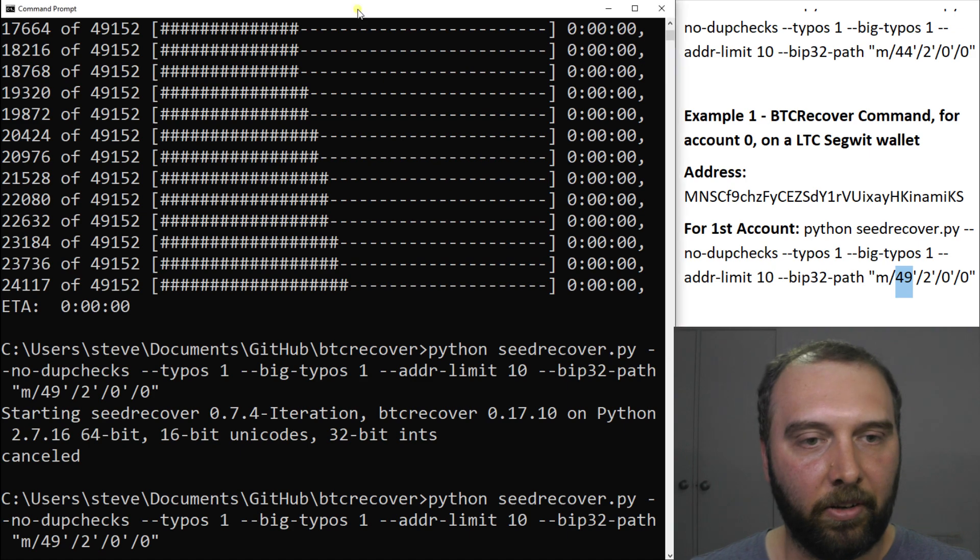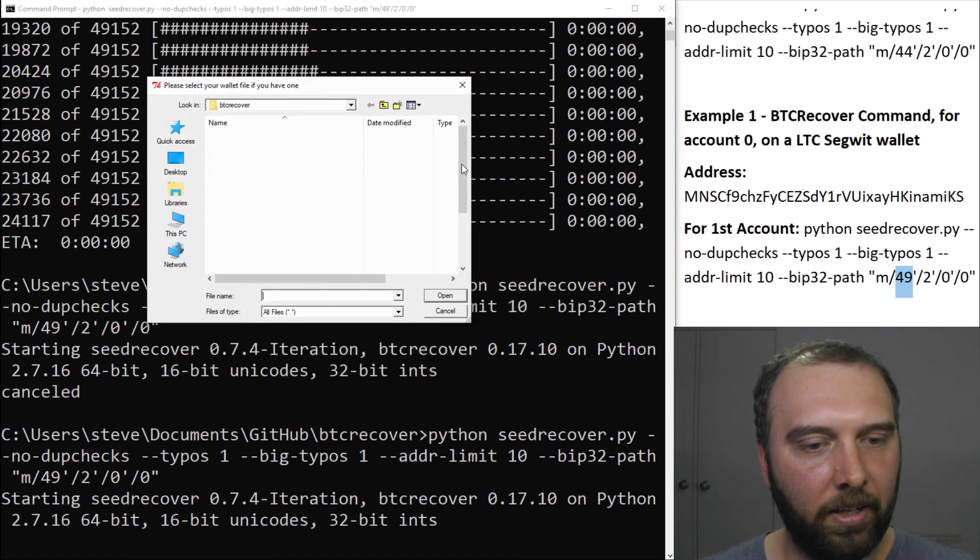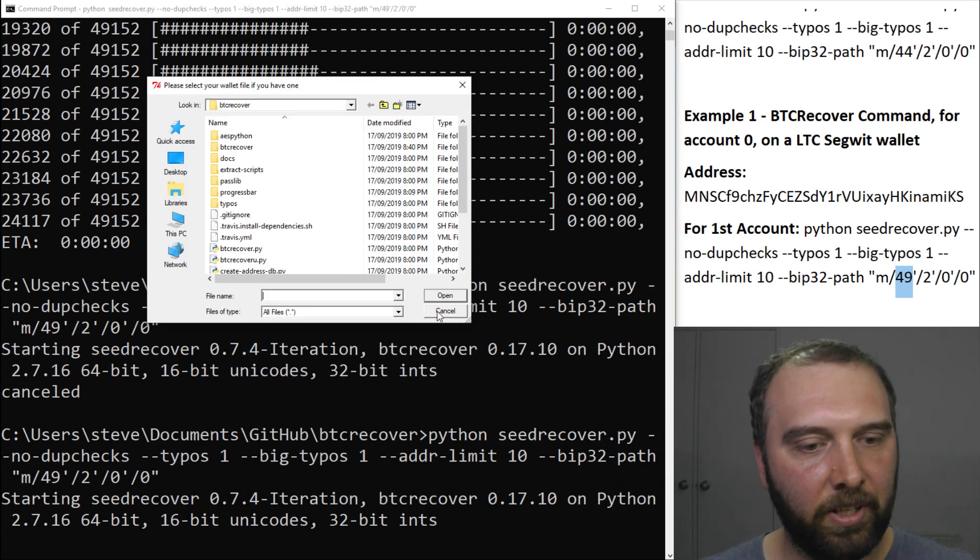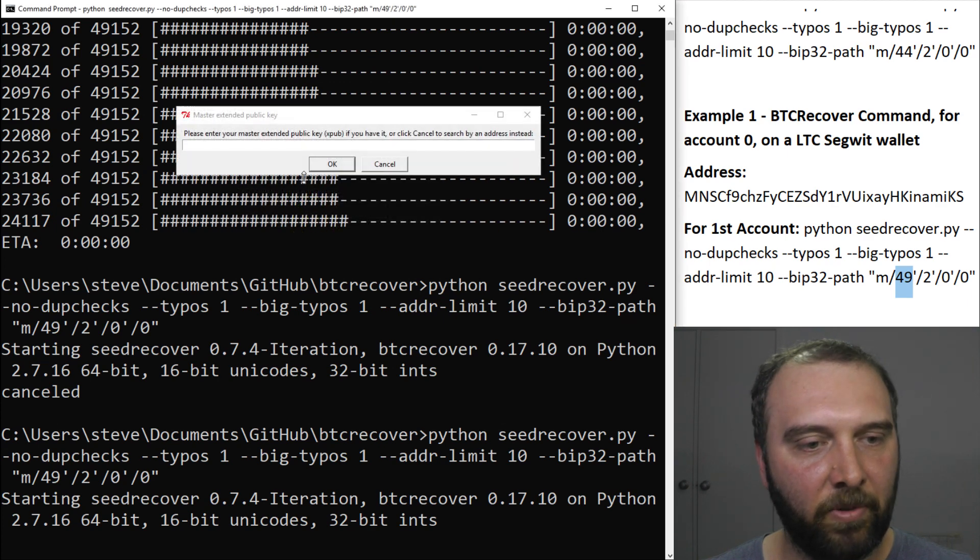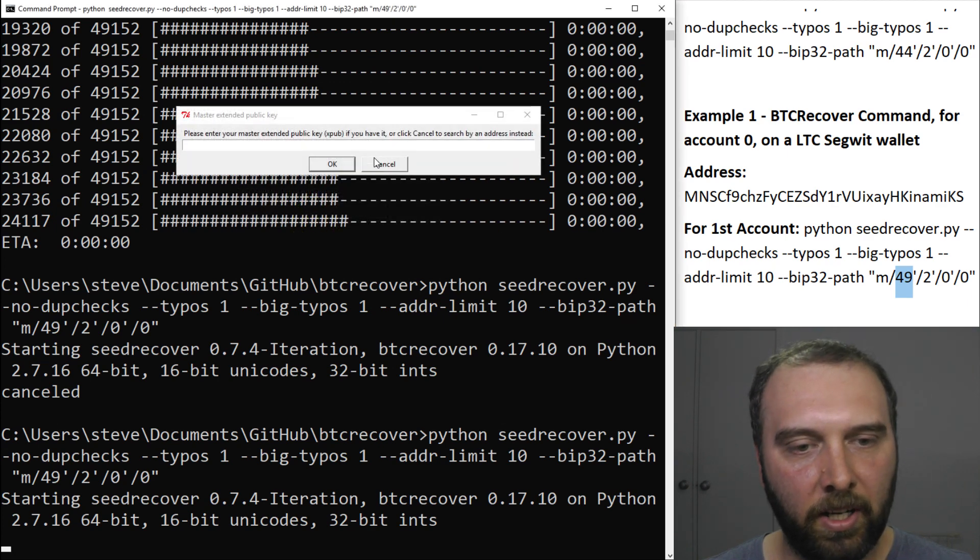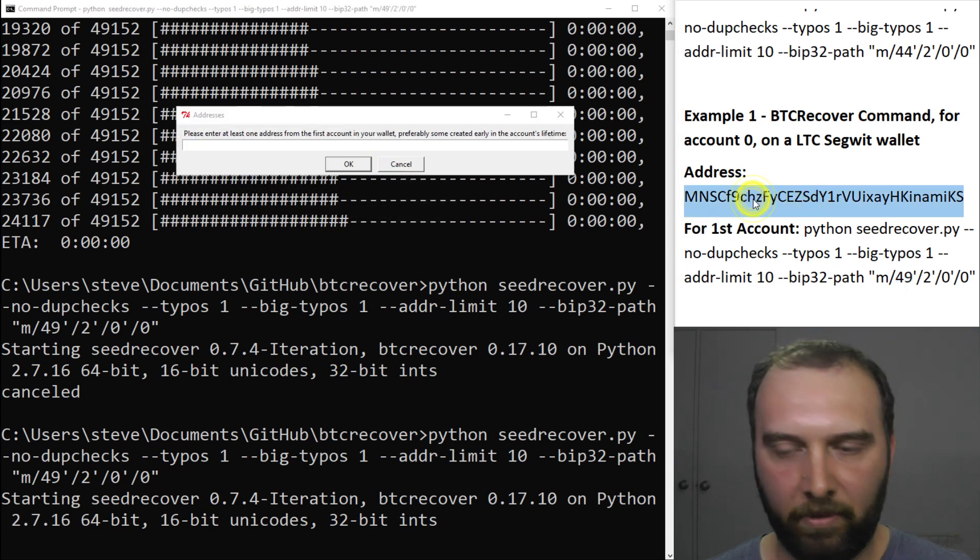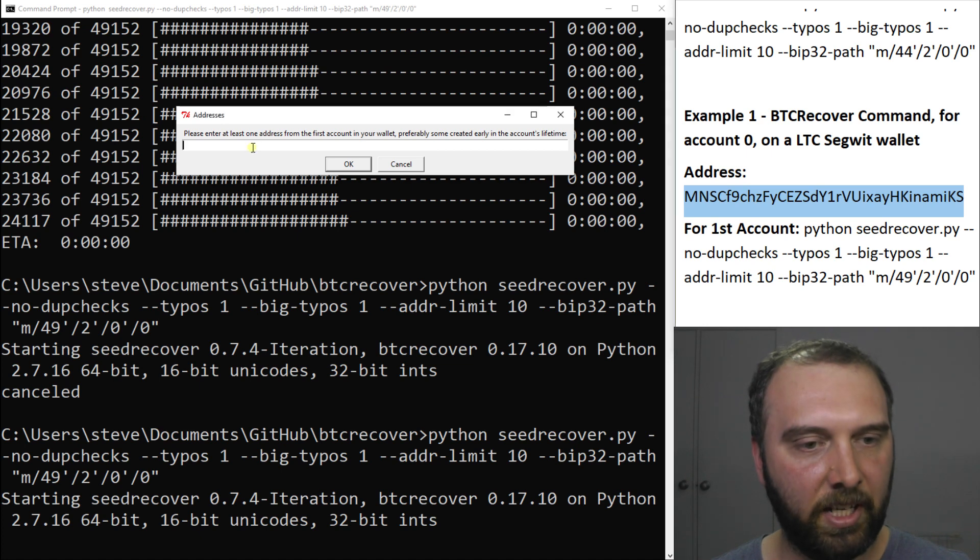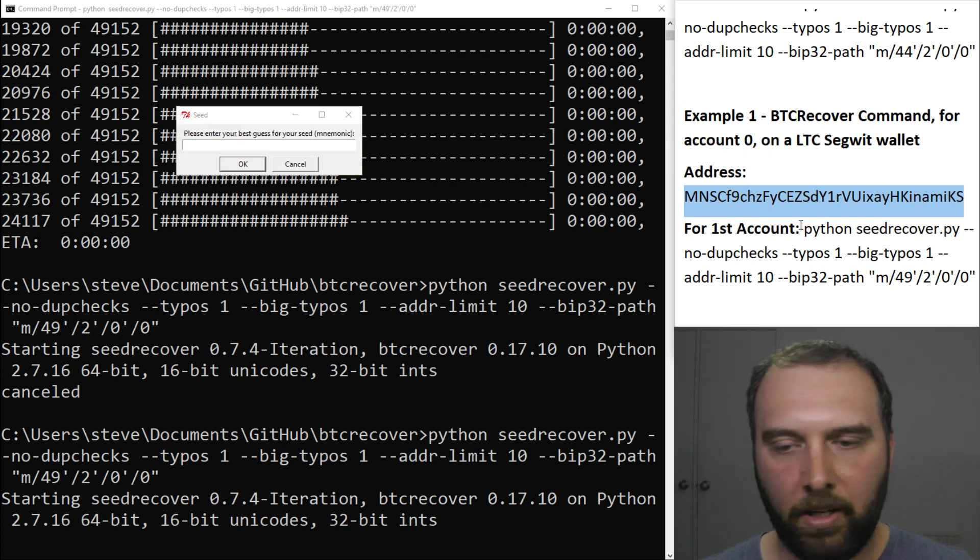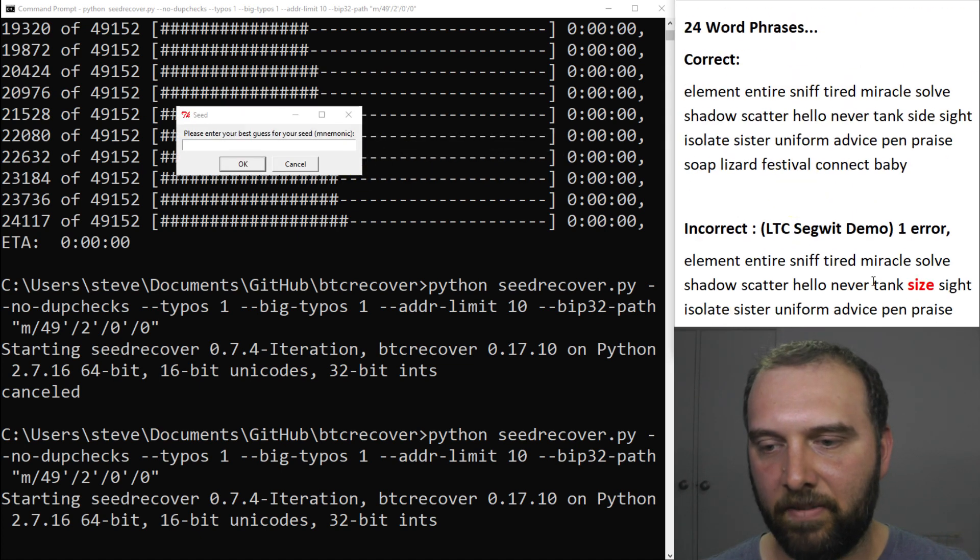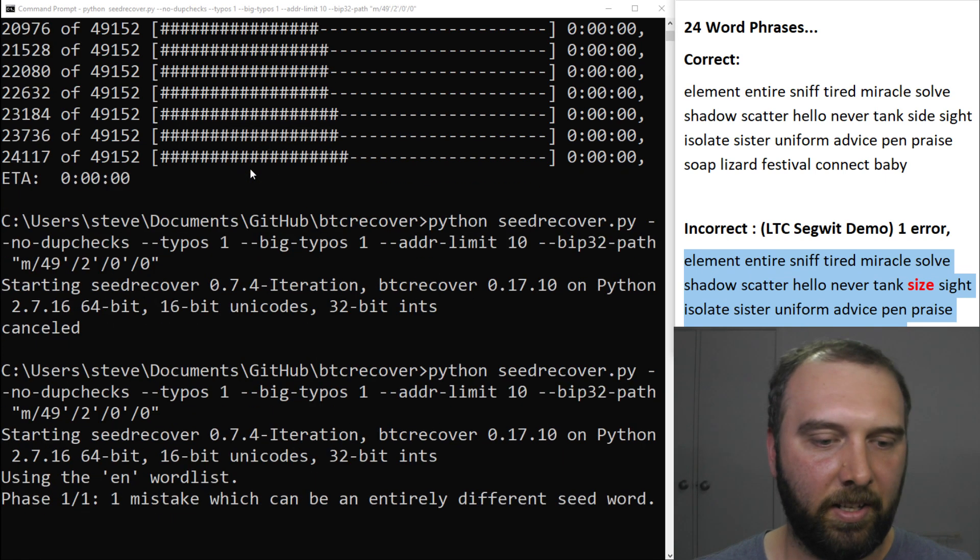So we just hit go. We say no. We don't have a wallet file. Just using standard BIP39. Don't have an XPUB key. We're going to put in this address here and our best guess of the seed. We're just going to use the same seed with the same error as before and hit OK.